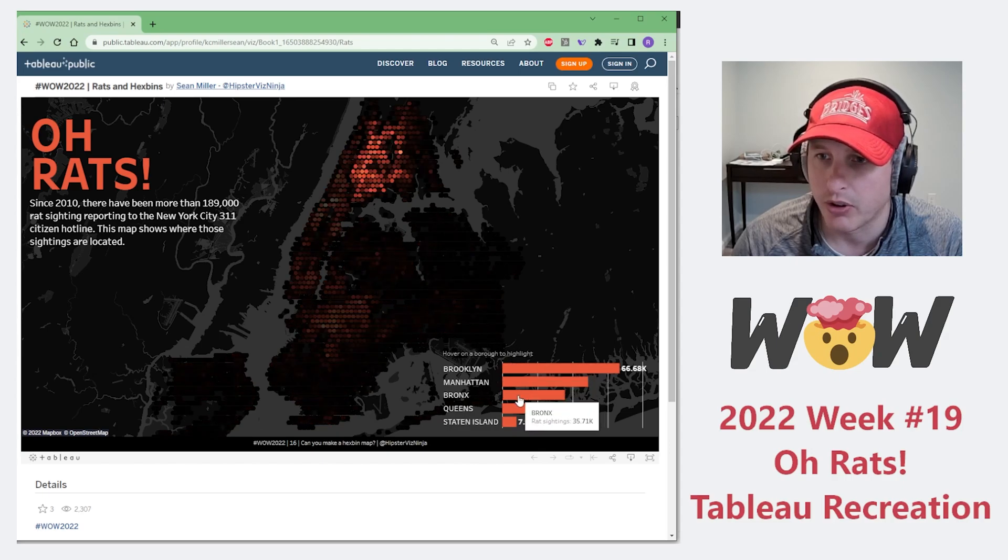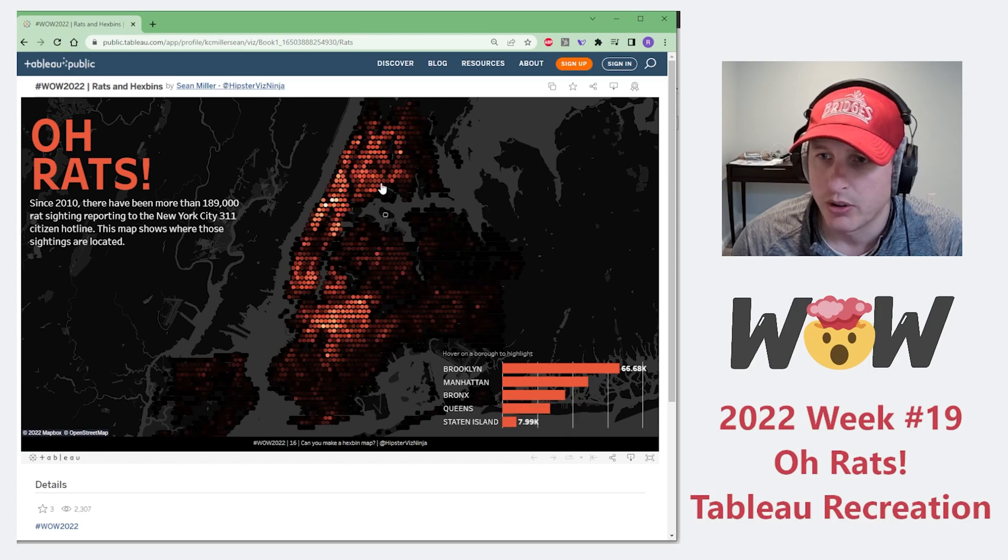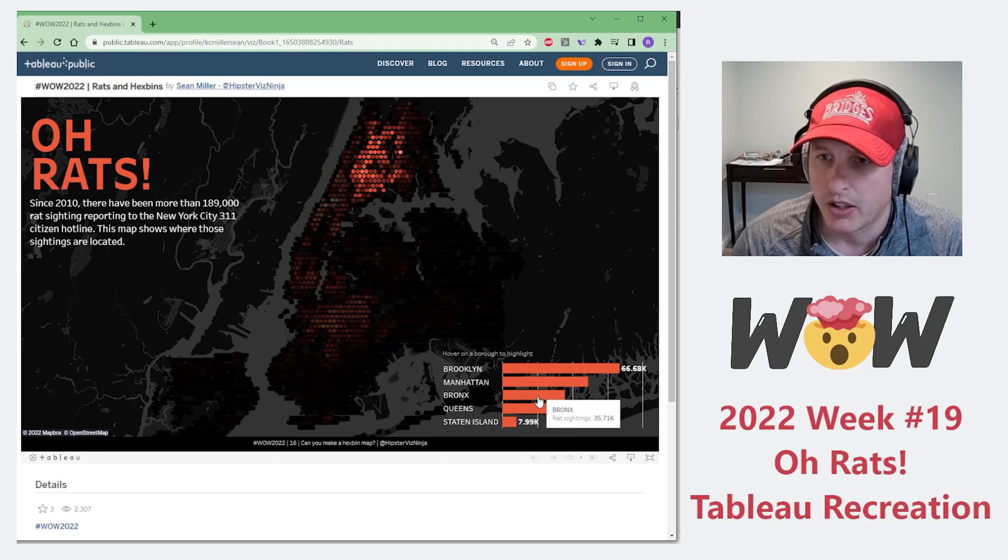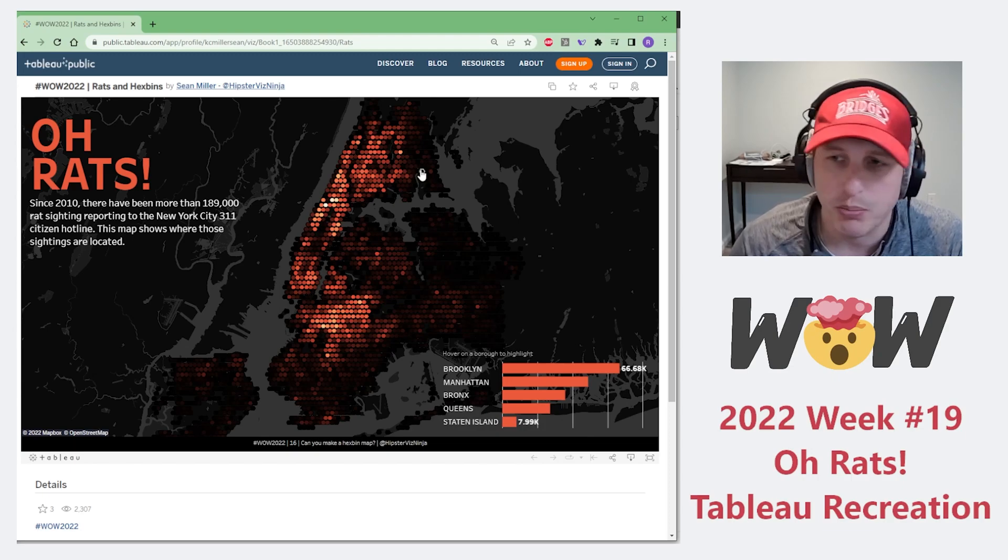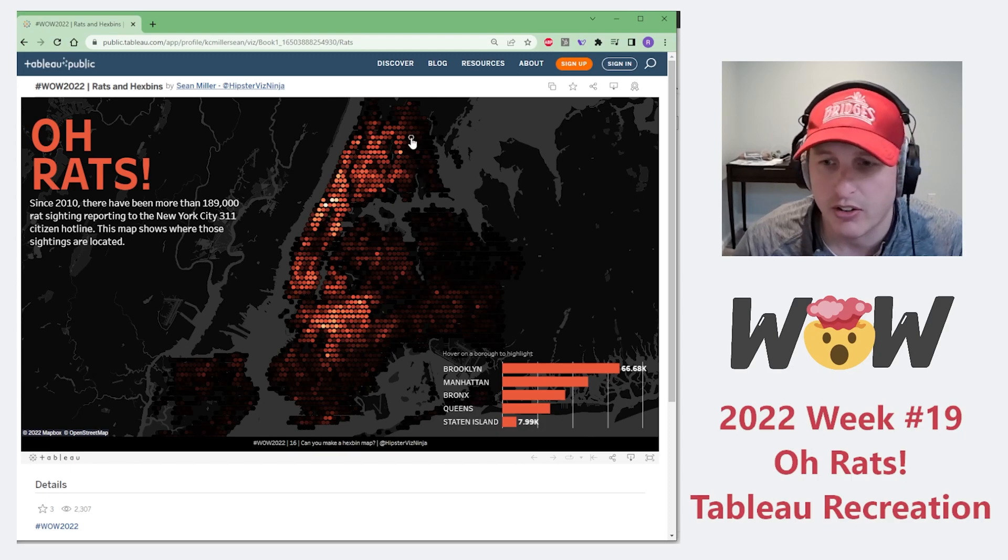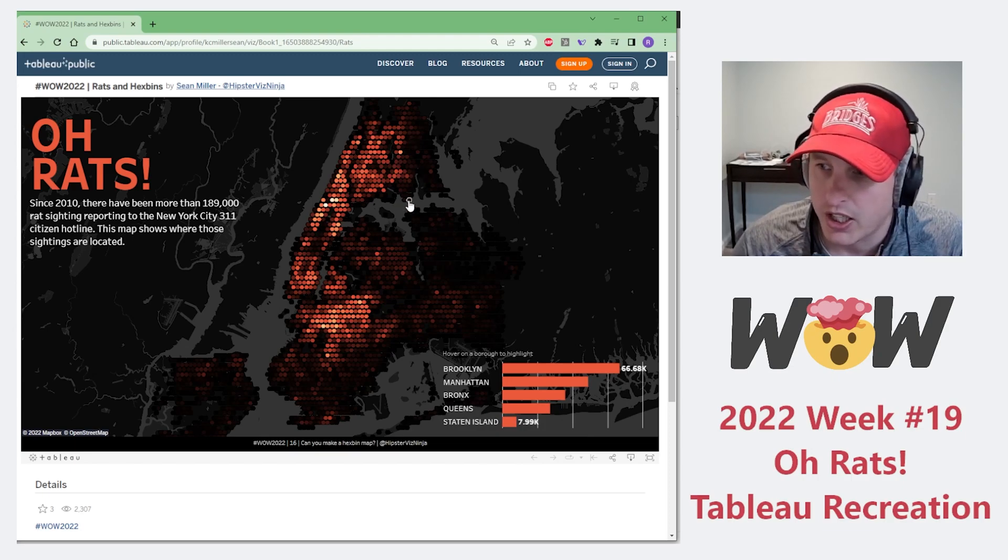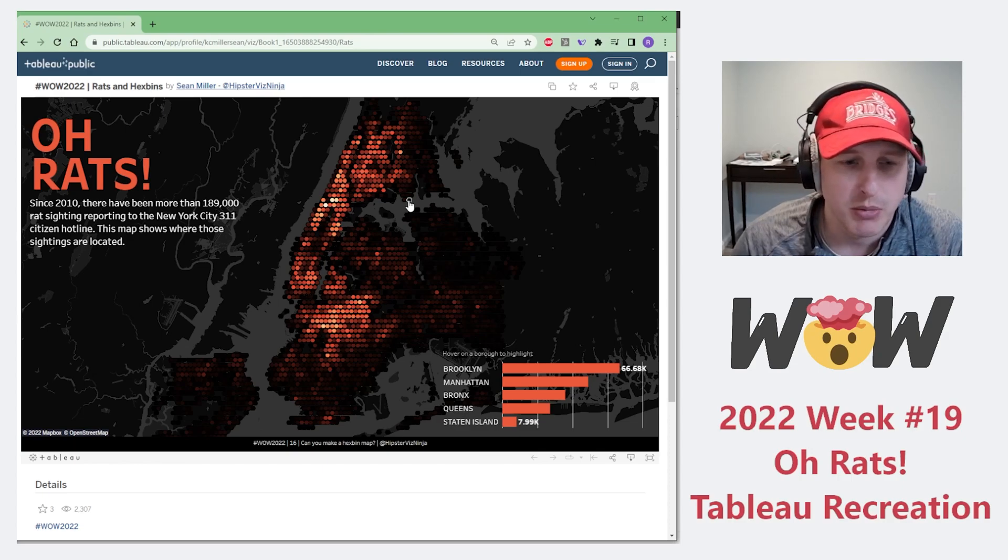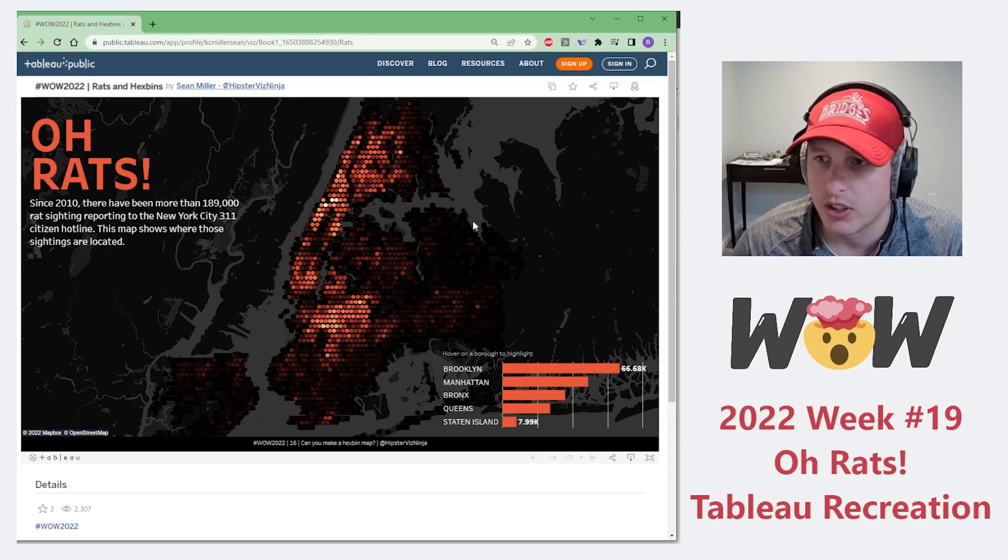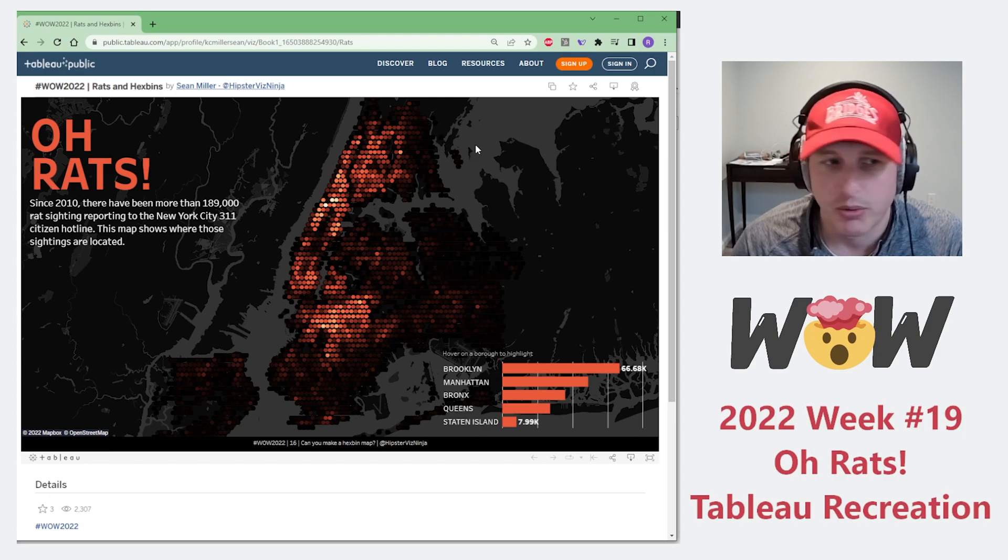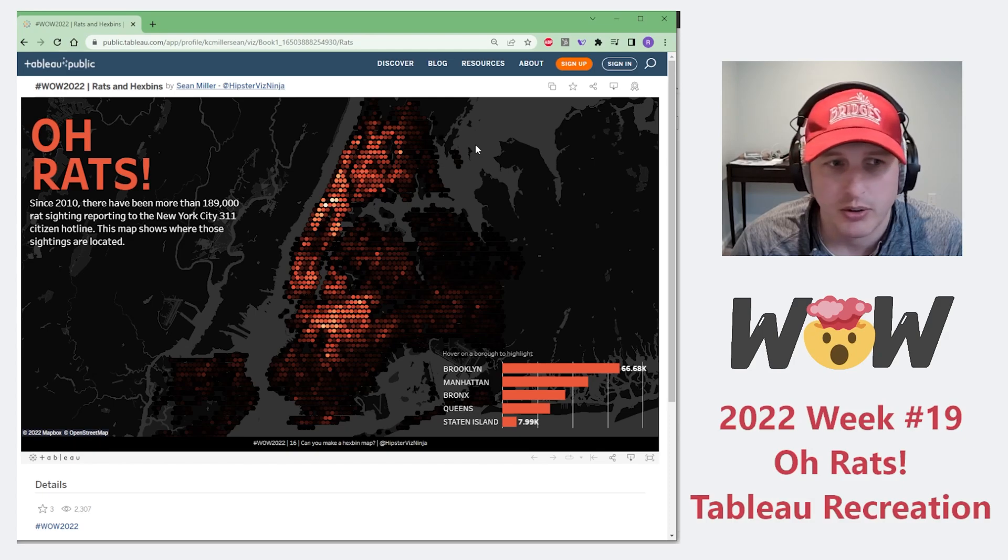By hovering over each borough, you're able to see a highlighted view. So we're going to try to recreate this in Power BI. It should be an interesting challenge. It'll involve creating a map box within Mapbox Studio and utilizing a Mapbox custom visual within Power BI. Let's go ahead and get started.